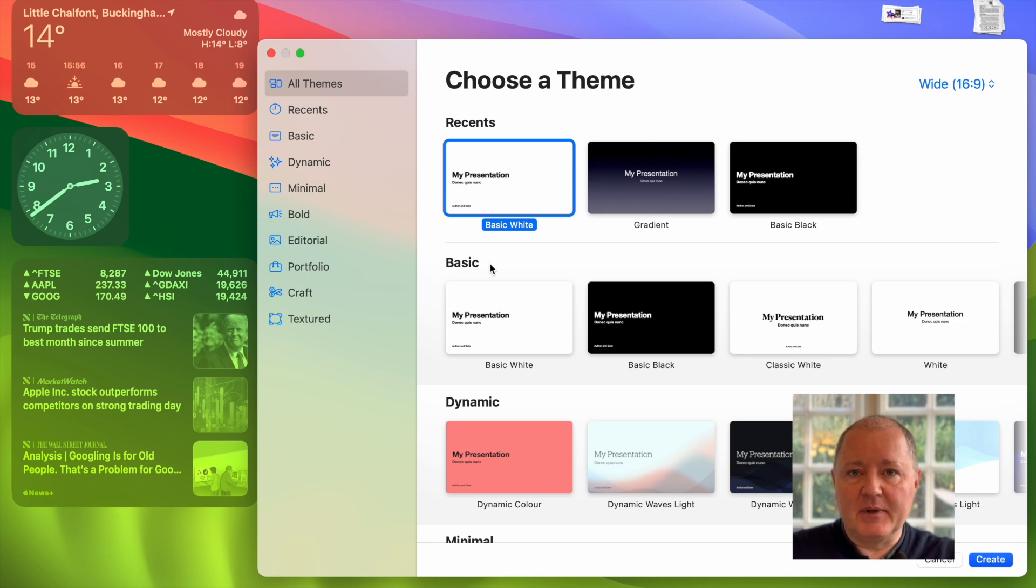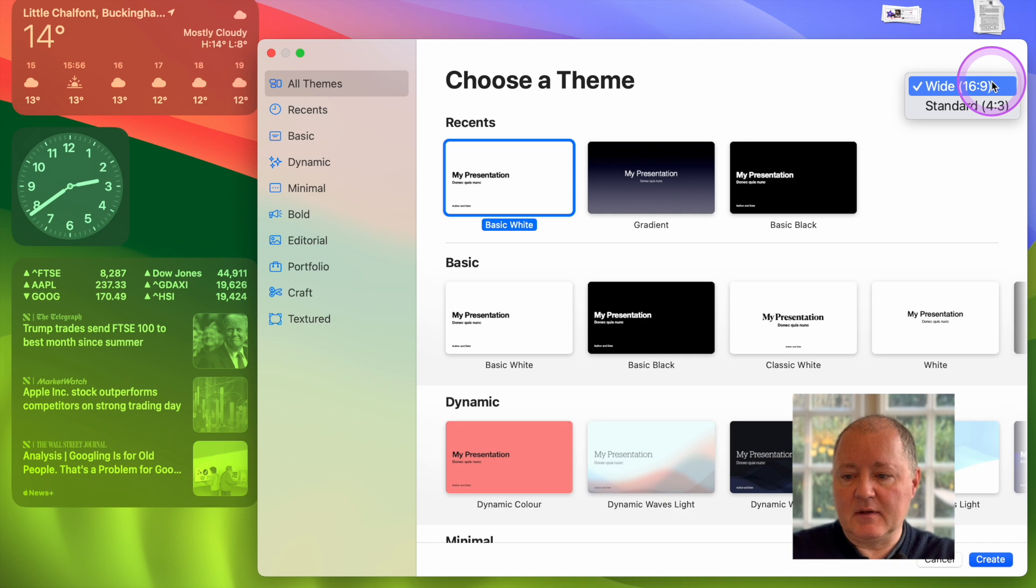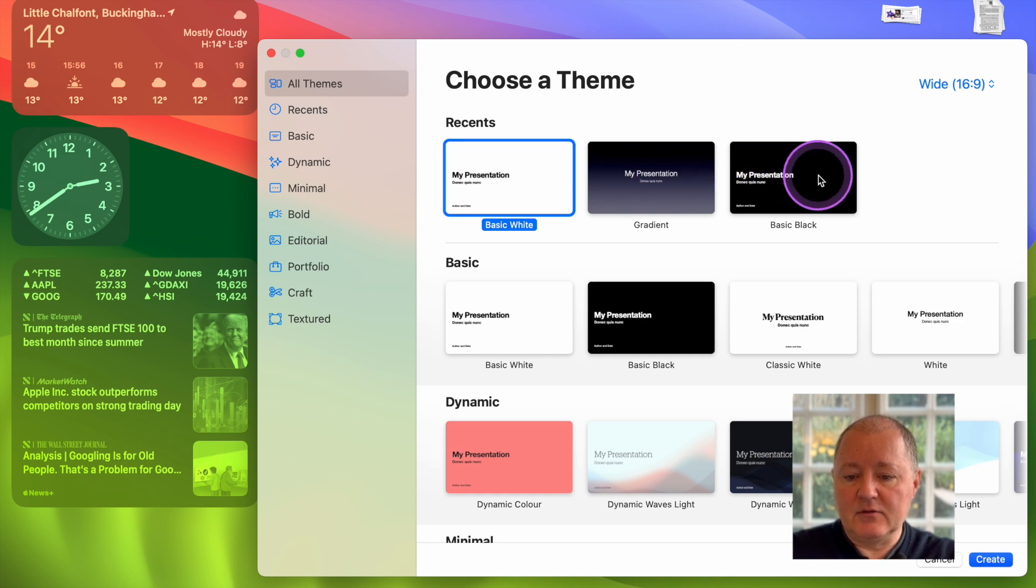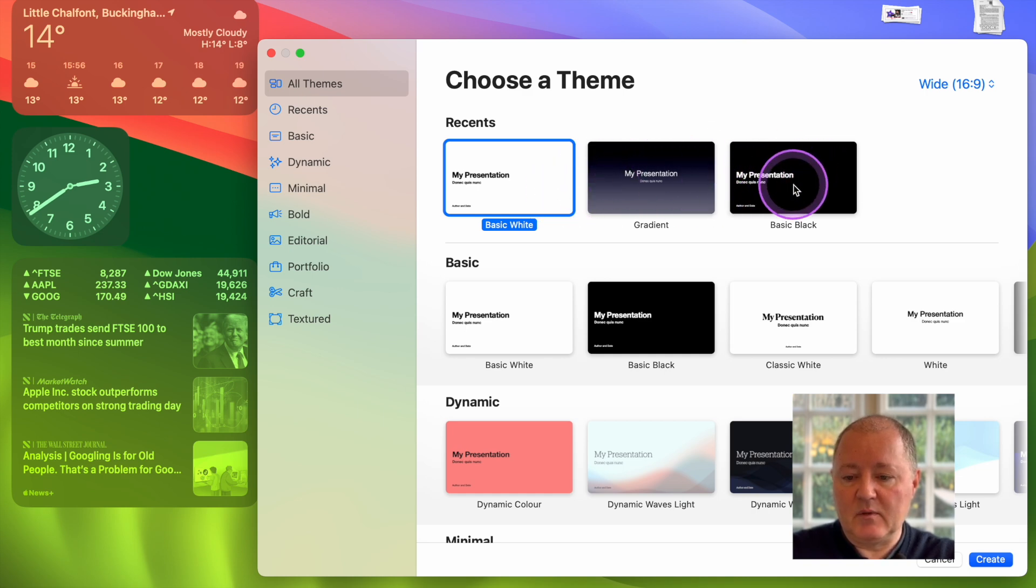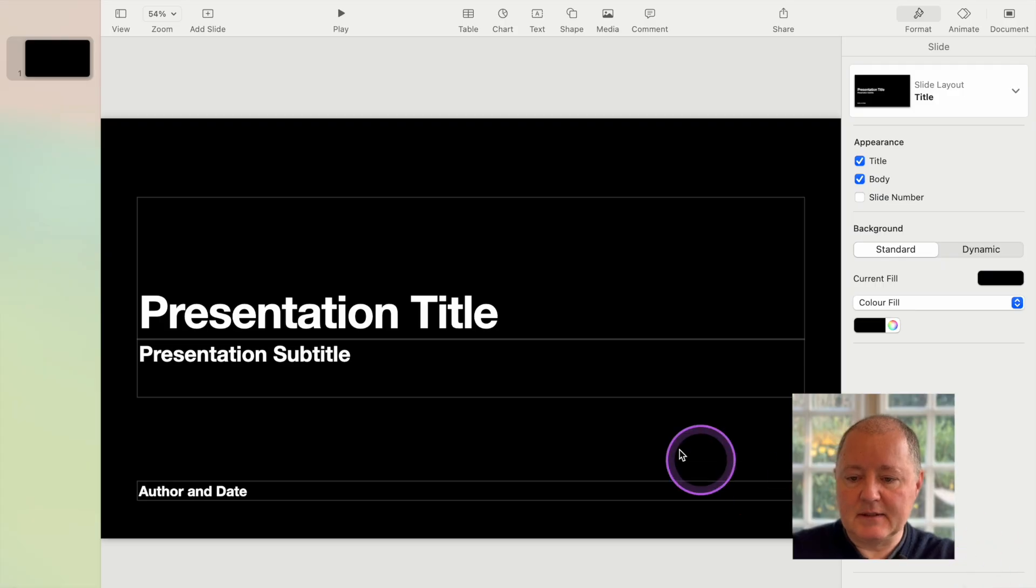When you open Keynote you get this screen where you can choose where to start. You want to start with the right size of screen. So you want it wide. You want it 16 by 9. And then I use one of these basic presentations. Normally white or black starting. Let's just start with black. And then you create that presentation.